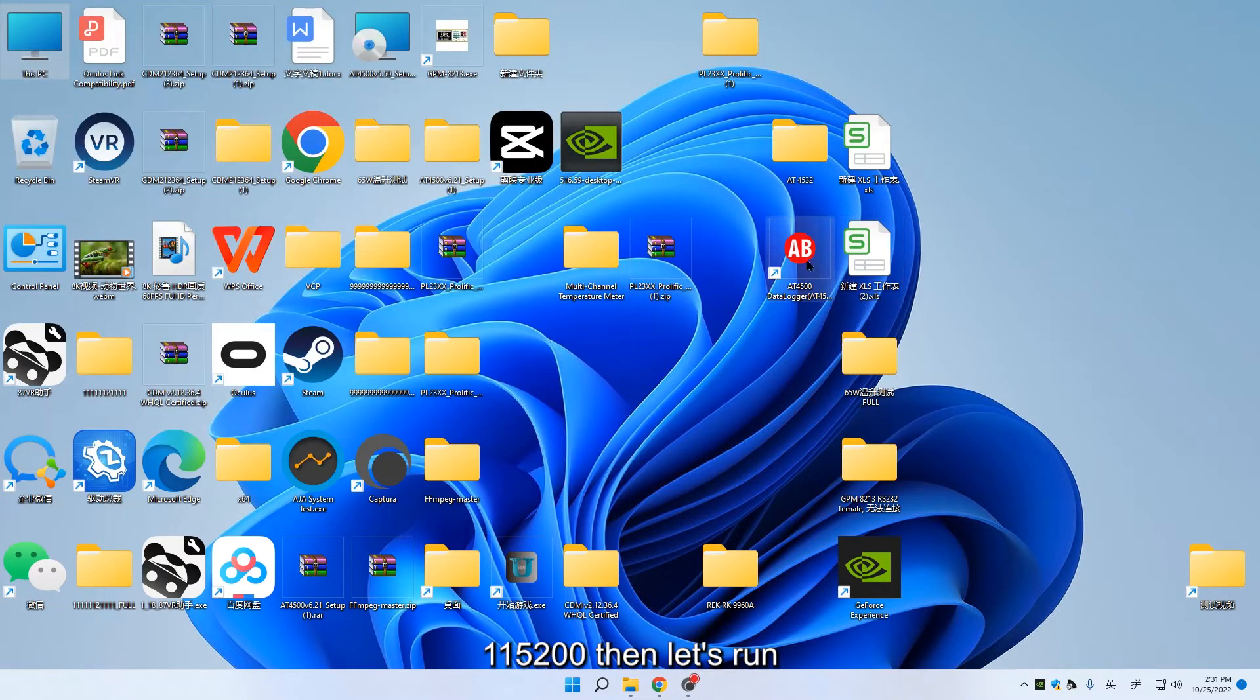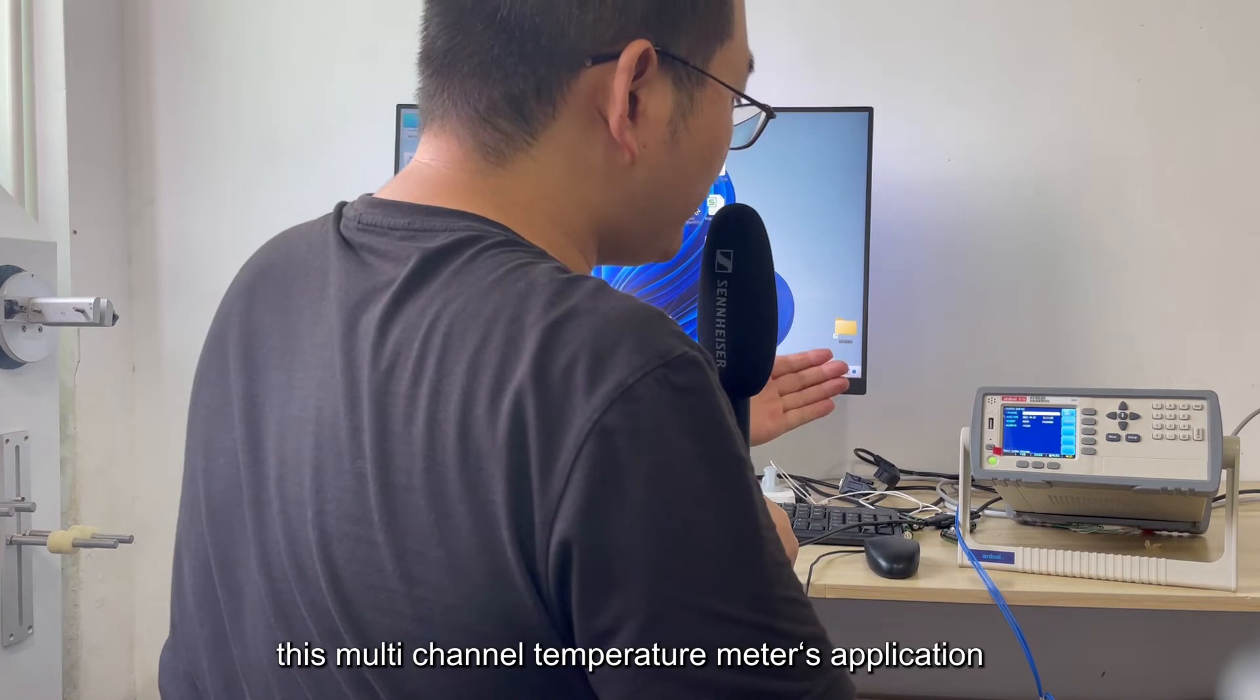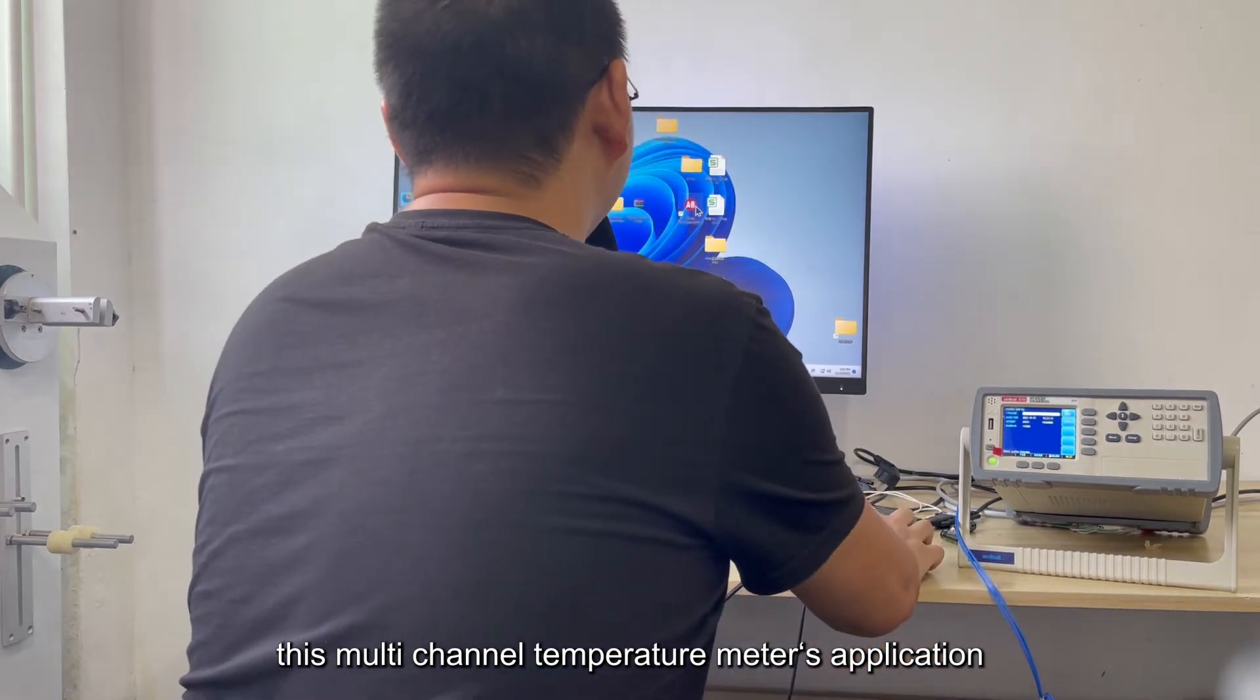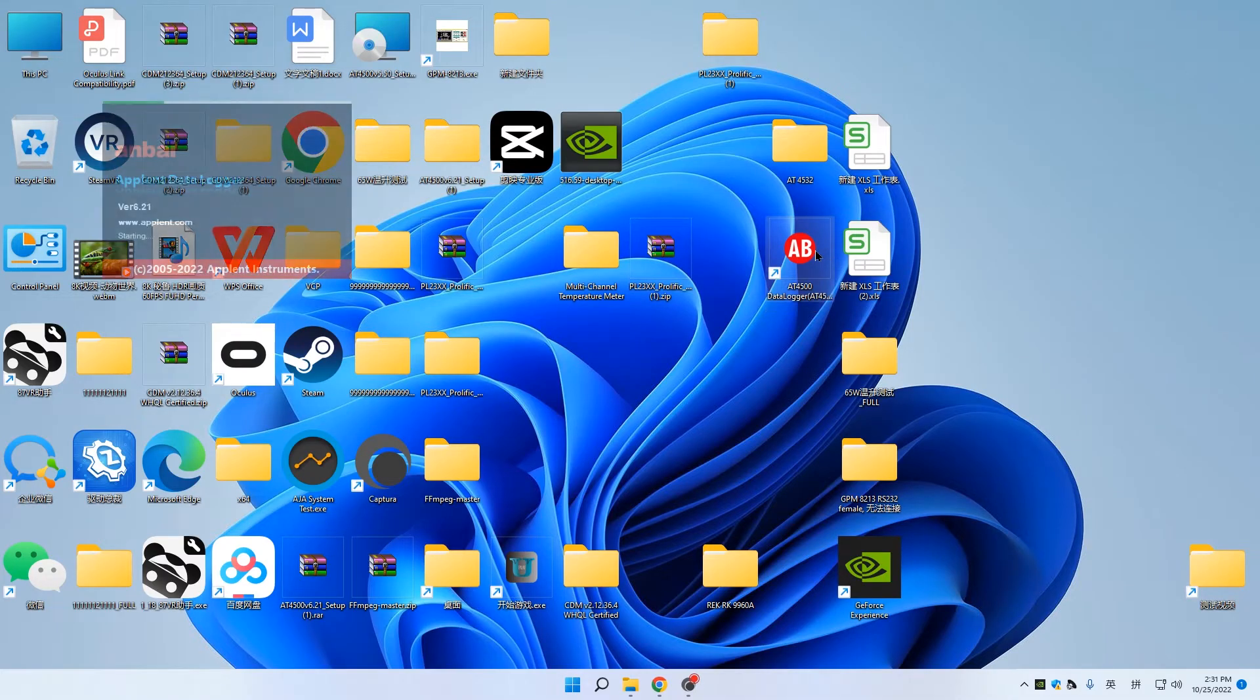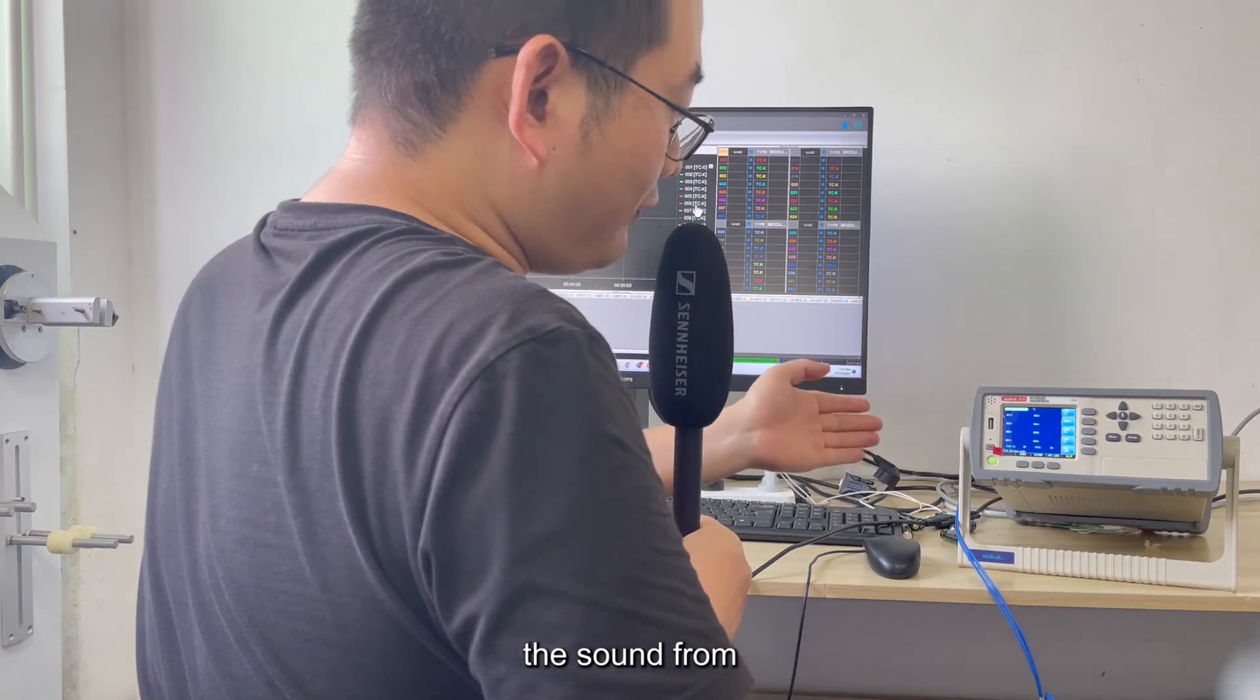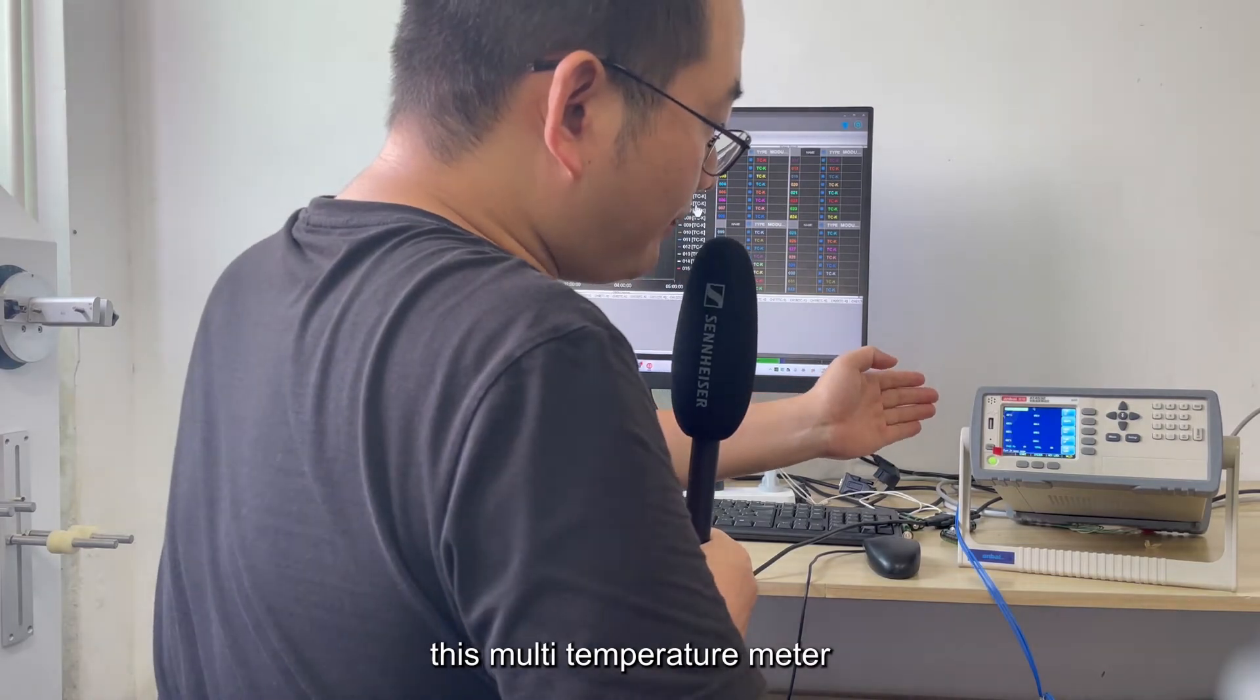Then let's run this multi-channel temperature meter's application. We can hear the sound from this multi-temperature meter.